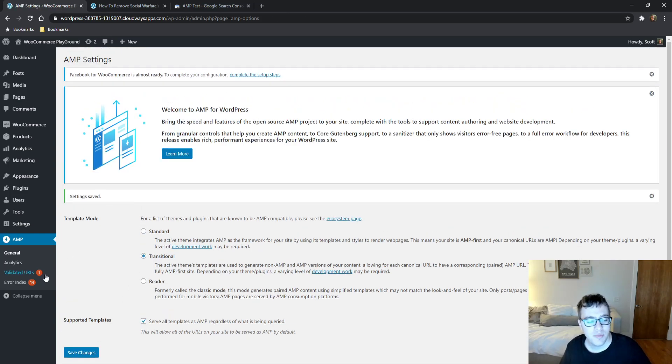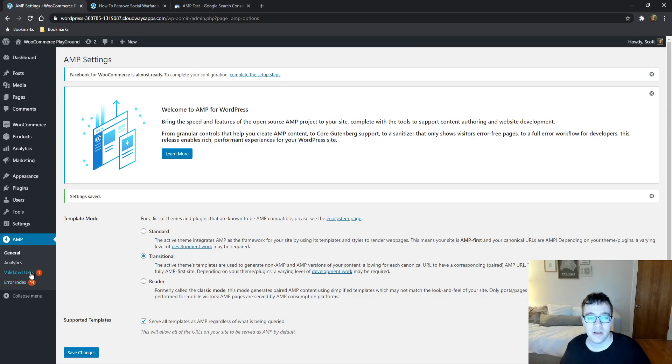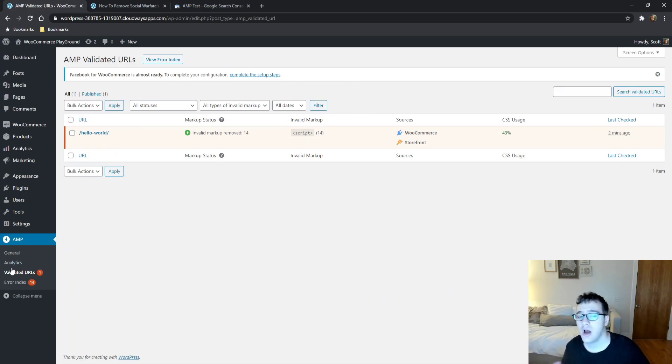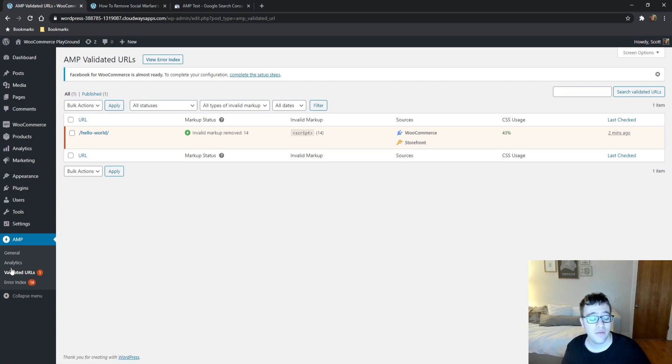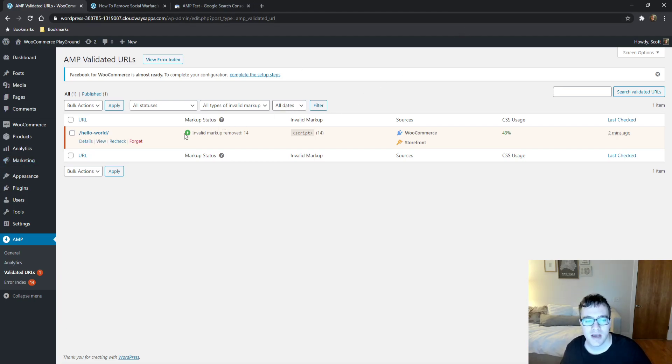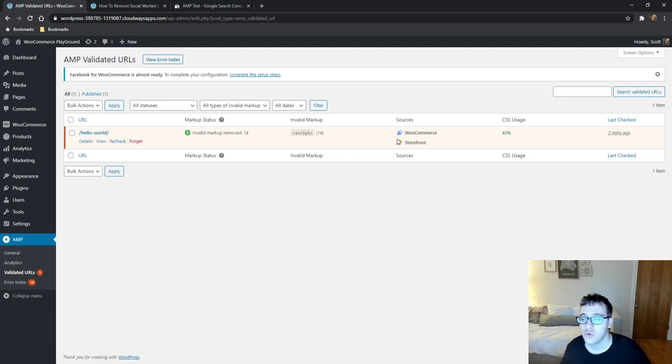When you enable it, you get these new bars—you get validated URLs and error index. When people see the error index, they get quite scared. It's not a major issue. Actually, every page is now going to have an error, so don't get too worried. When you go to validated URLs, as I mentioned here, it says markup status invalid markup removed, and the invalid markup was script.